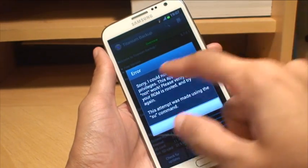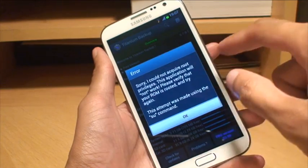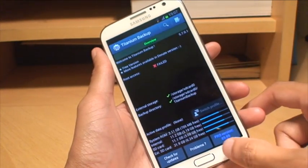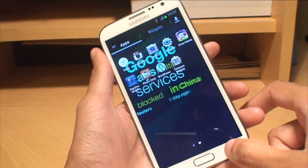And if I try to go into it, it should say that I haven't got root access. There you go. It says sorry I could not acquire root privileges. So that's that.